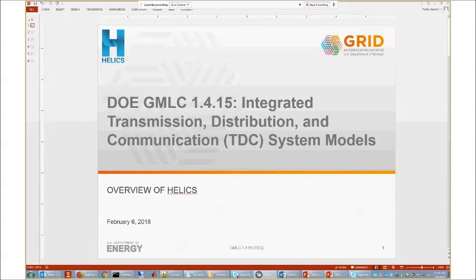As most people may be aware, this is a project related to the Grid Modernization Lab Consortium project number 1.4.15 — a cross-cutting project really about developing a tool that helps us support the modeling and simulation of integrated transmission, distribution, and communication systems. Once we start with those three, we very quickly get to co-simulation of a number of different things that may in the future include markets, gas systems, and thermal systems.